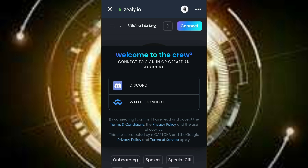First, click on the description box below, then click on the first link. Copy the first link. After copying the first link, you go to your Trust Wallet.